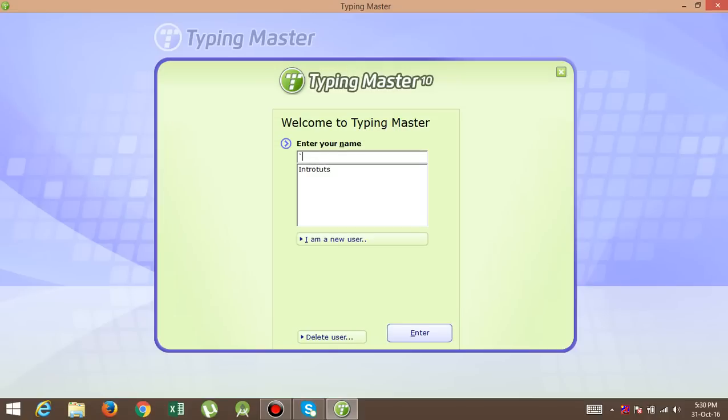Hello friends, my name is Jameen and welcome to Intro Toots. As we discussed in the previous lecture, the tricks and tips of how to type very fast. After that lecture, I am giving you day-by-day steps for how to increase your typing speed.